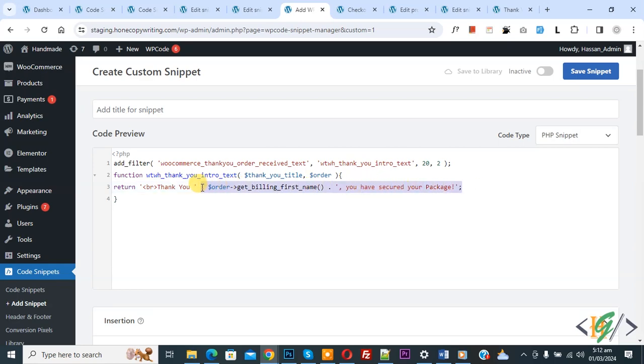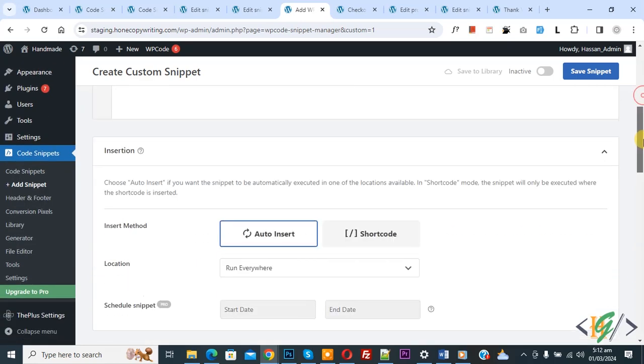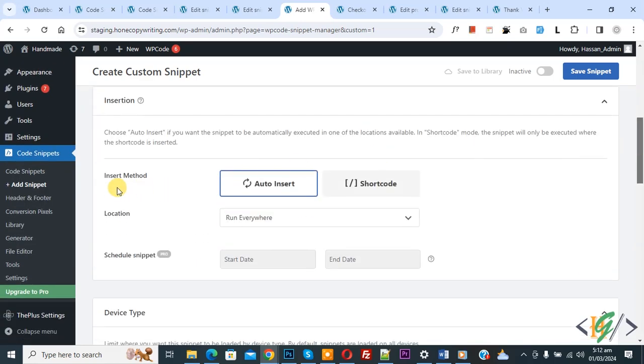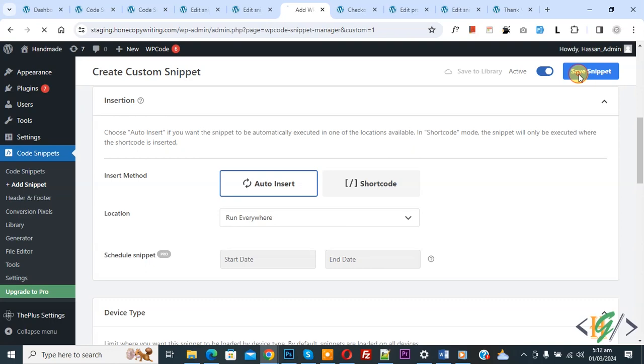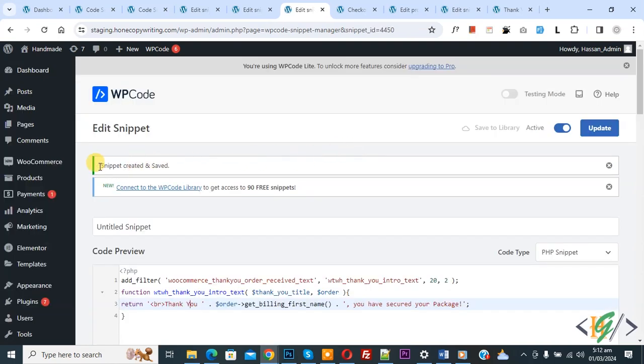Scroll down, you see Insert Method - Auto Insert, Location - Run Everywhere. On top you see Inactive, so activate, and then click on Save Snippet. Now snippet is created and saved.